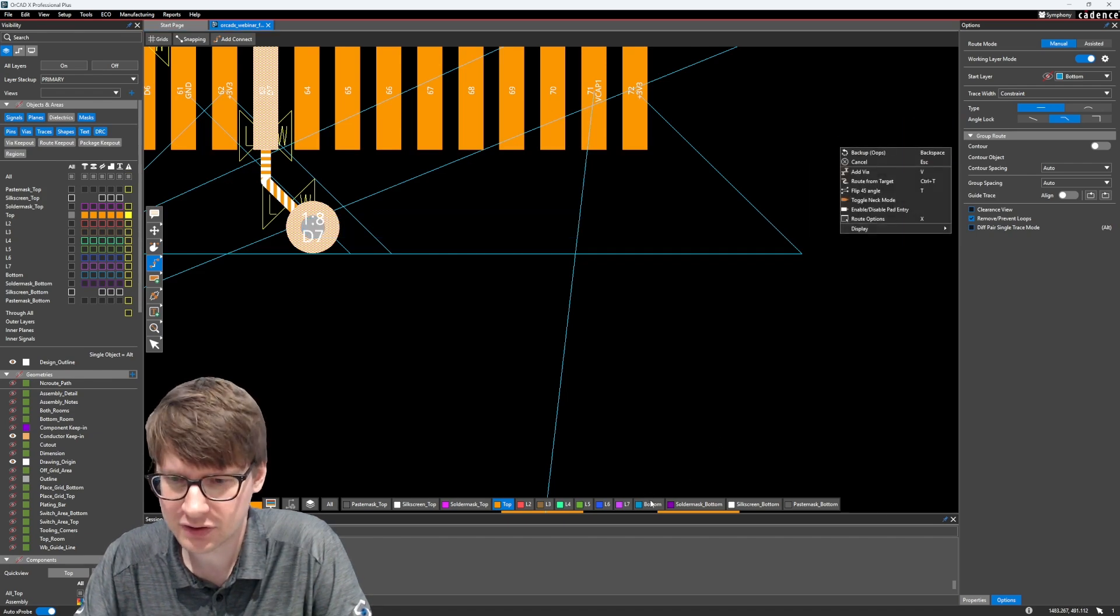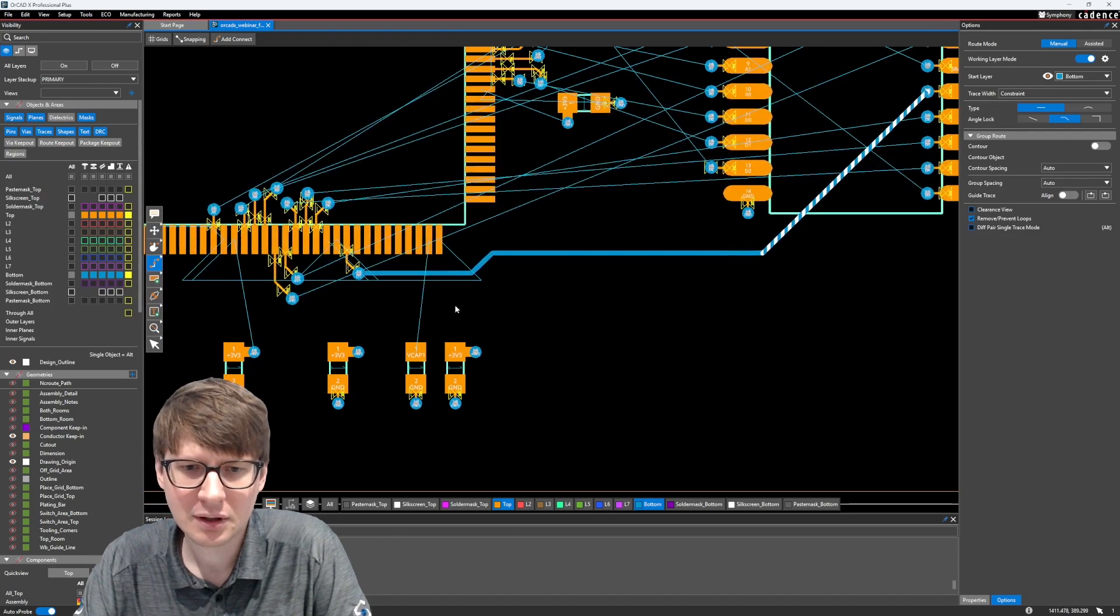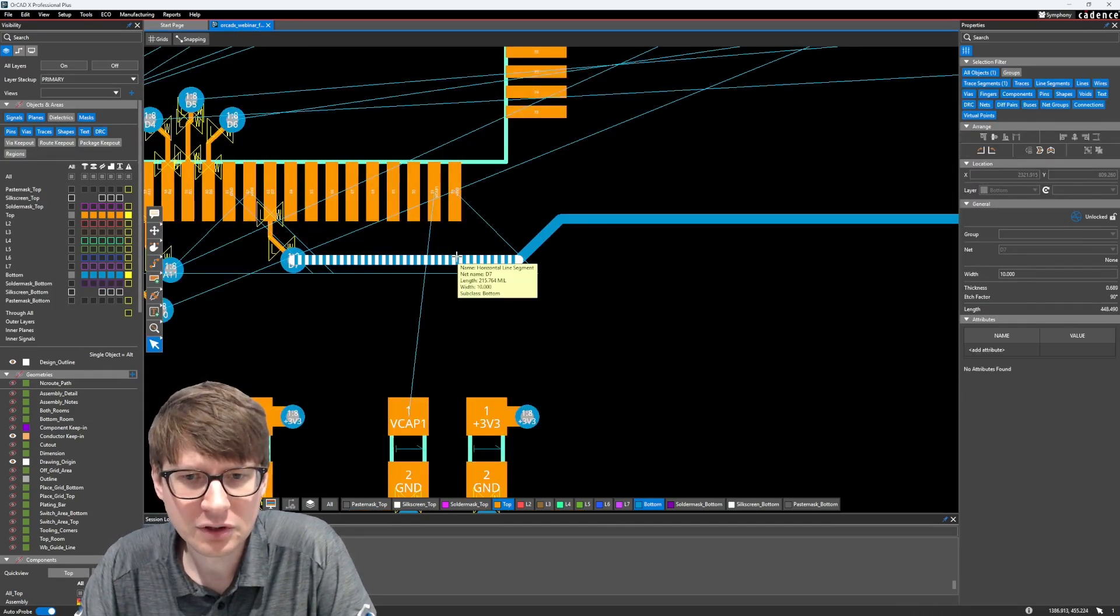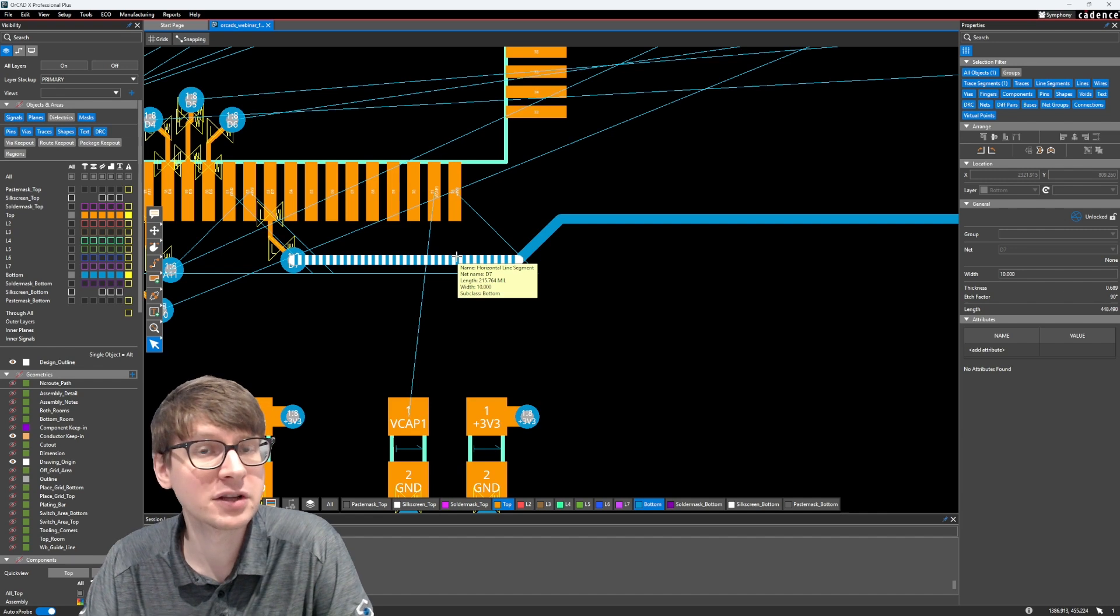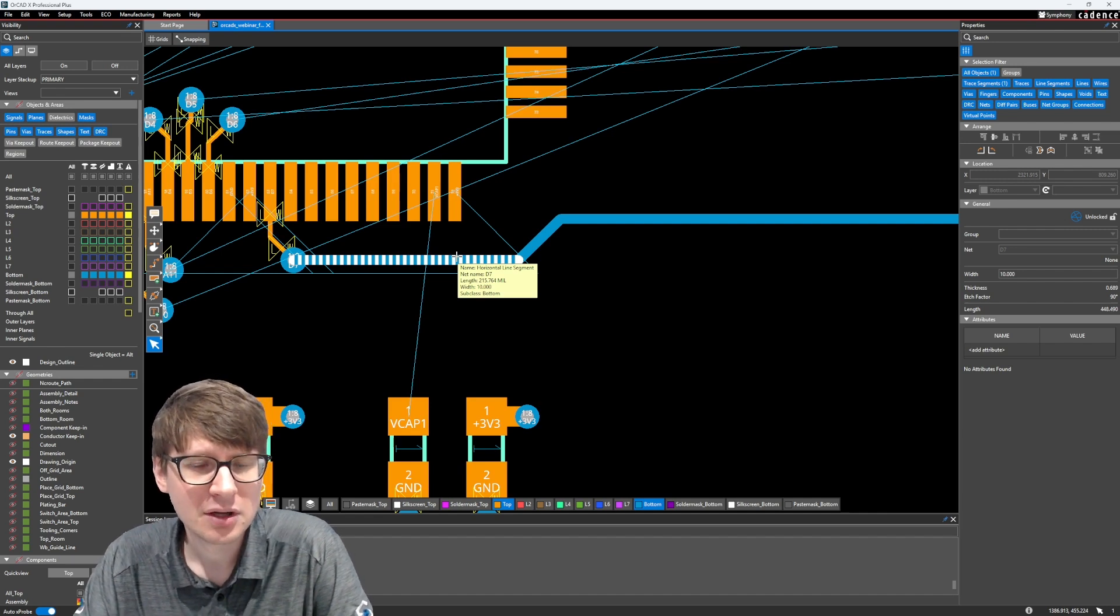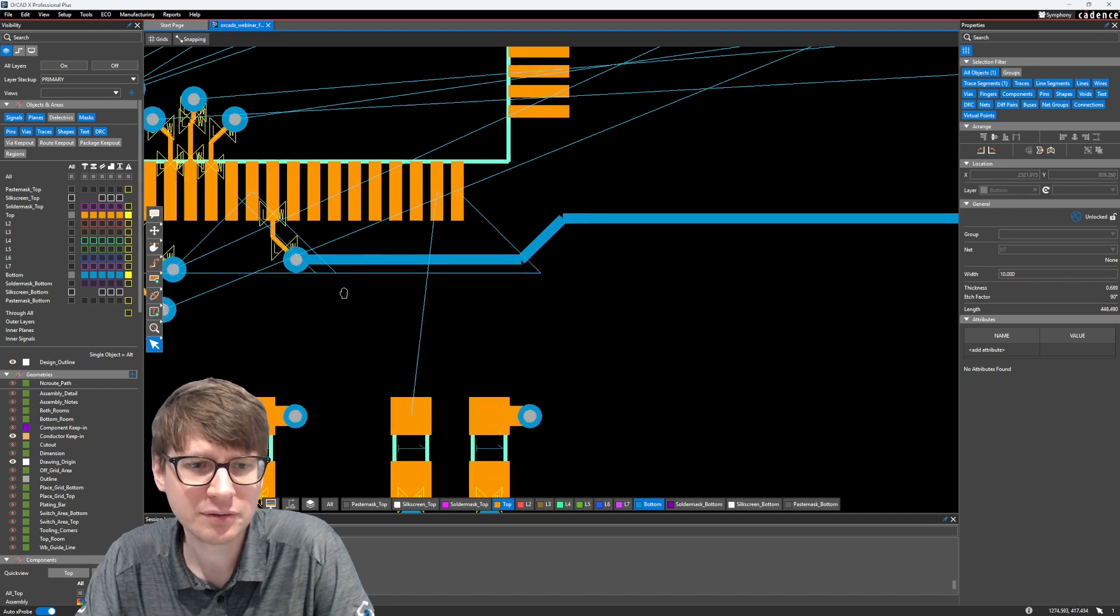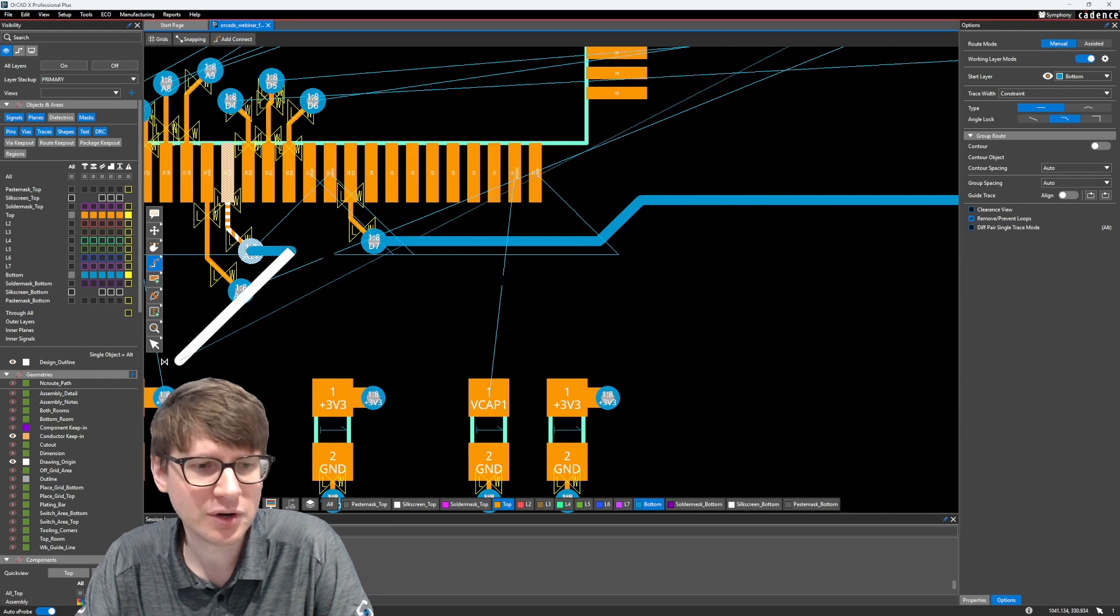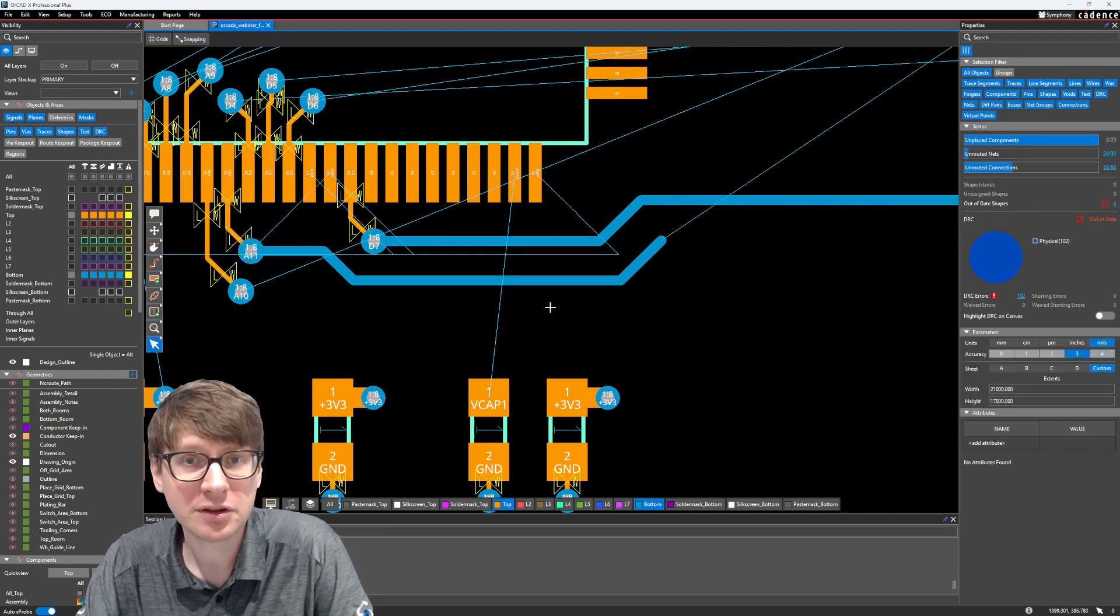If I hover over it, you'll see that the width is 10 mils, and this is our net name D7. And that is actually the constraint that we set in constraint manager. So we start to automatically use those values, which we set in constraint manager. And it's very easy to do because we grouped all of these nets into that constraint set called digital. There you have it. So the next thing we're going to talk about is rooms.